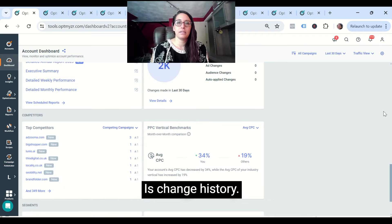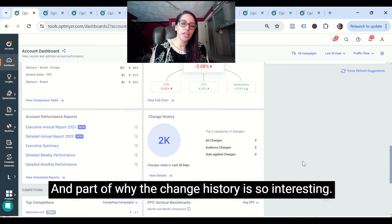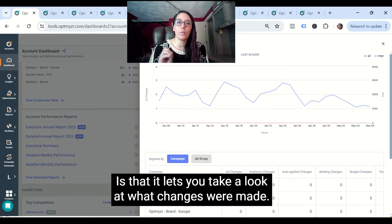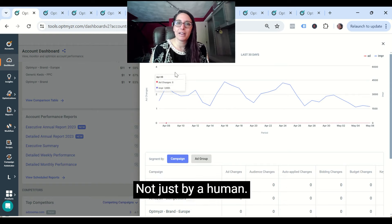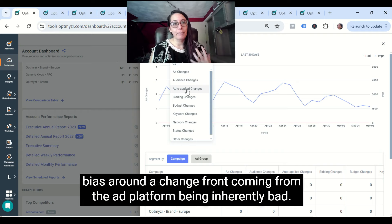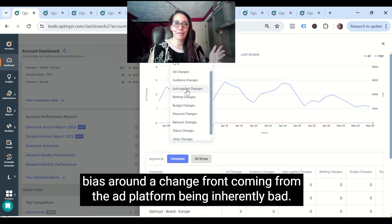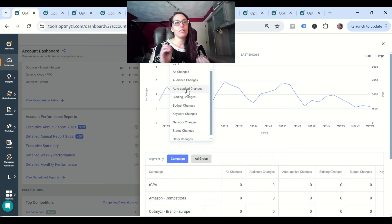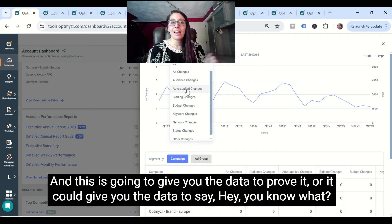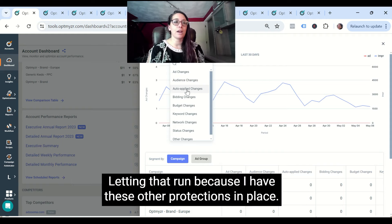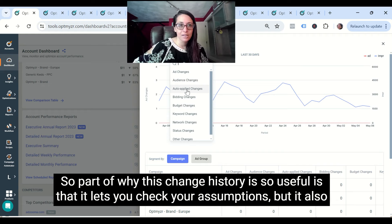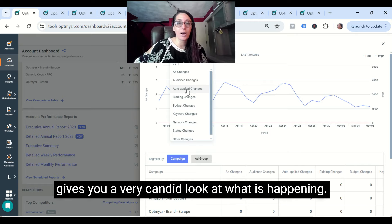The next thing we may want to take a look at is change history. Part of why the change history is so interesting is that it lets you take a look at what changes were made — not just by a human, but automatically. Part of why those auto-apply changes are so interesting is that there's a lot of bias around a change coming from the ad platform being inherently bad. This is going to give you the data to prove it, or it could give you the data to say that change is totally fine. So the change history lets you check your assumptions and gives you a very candid look at what is happening.